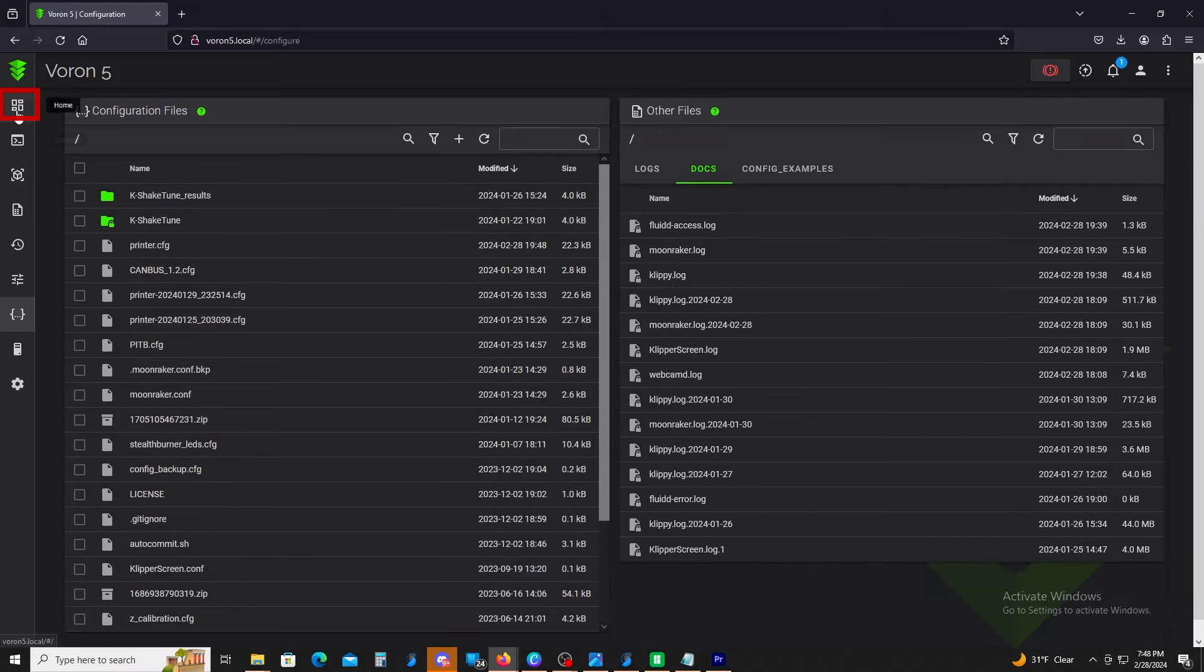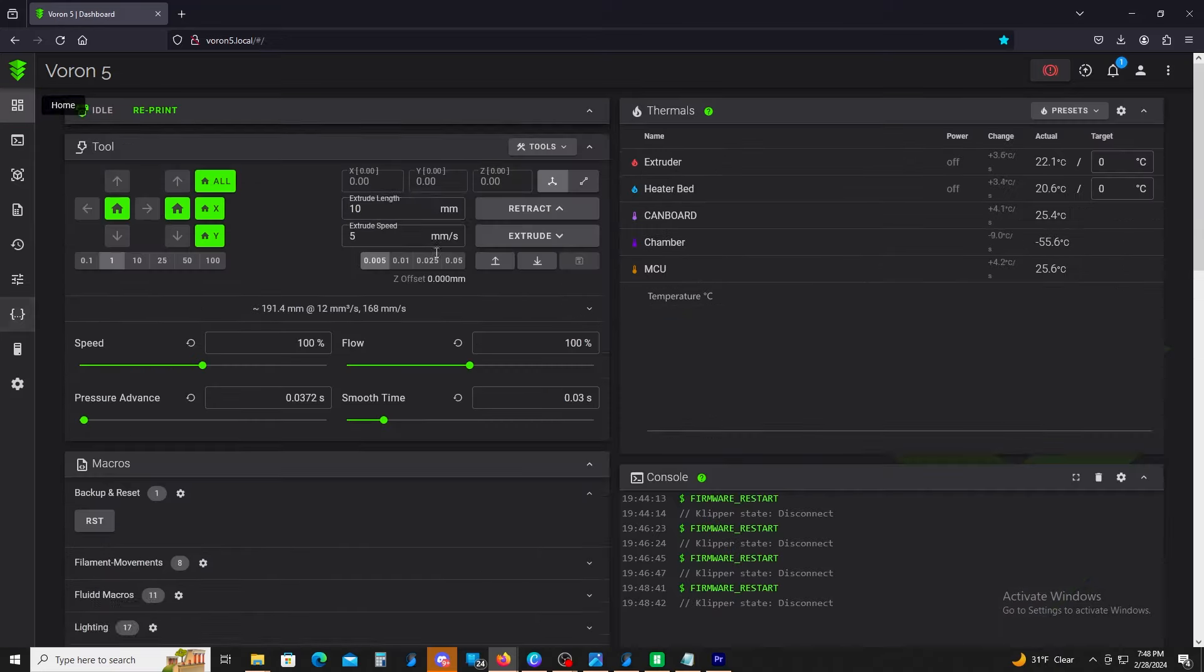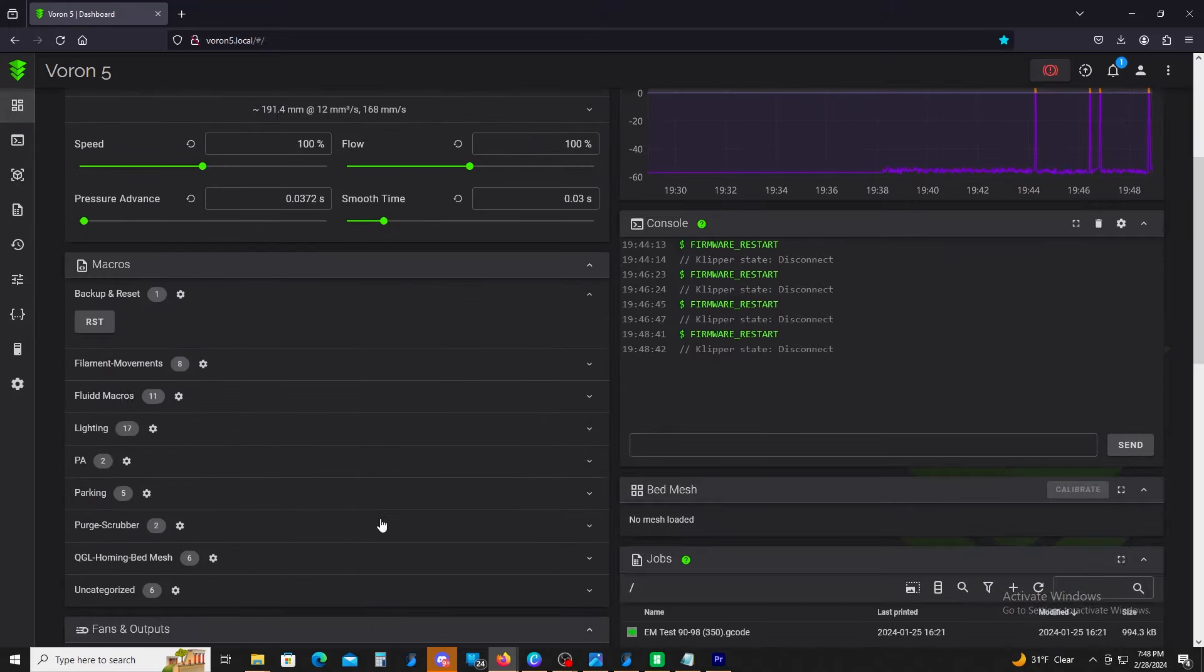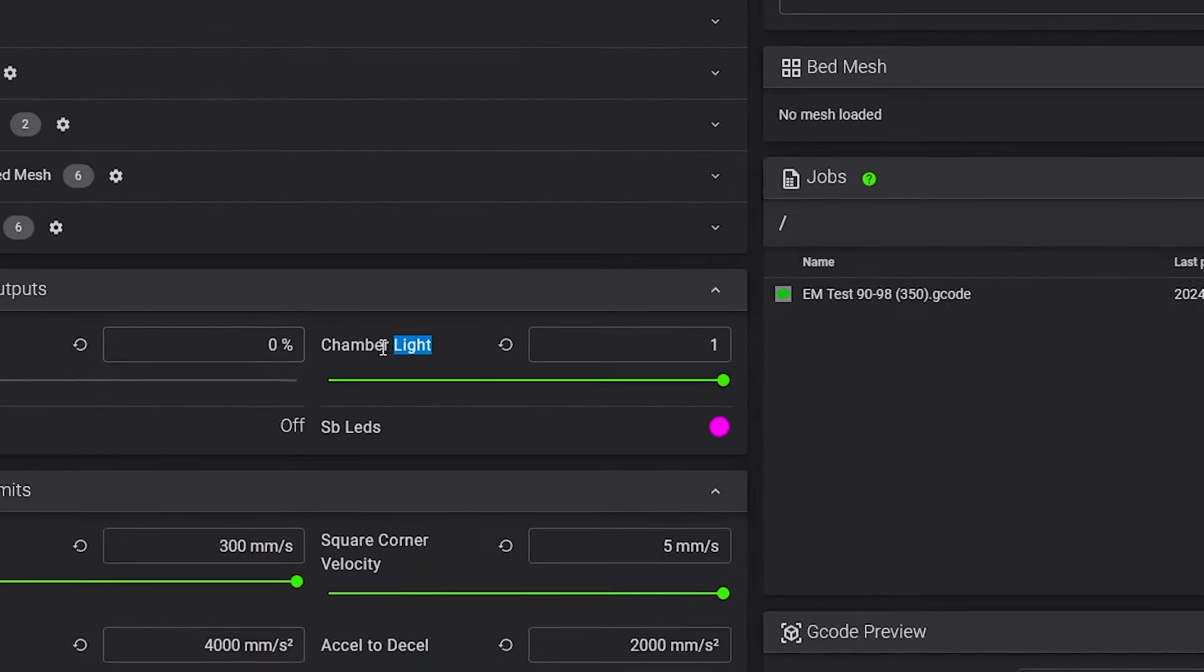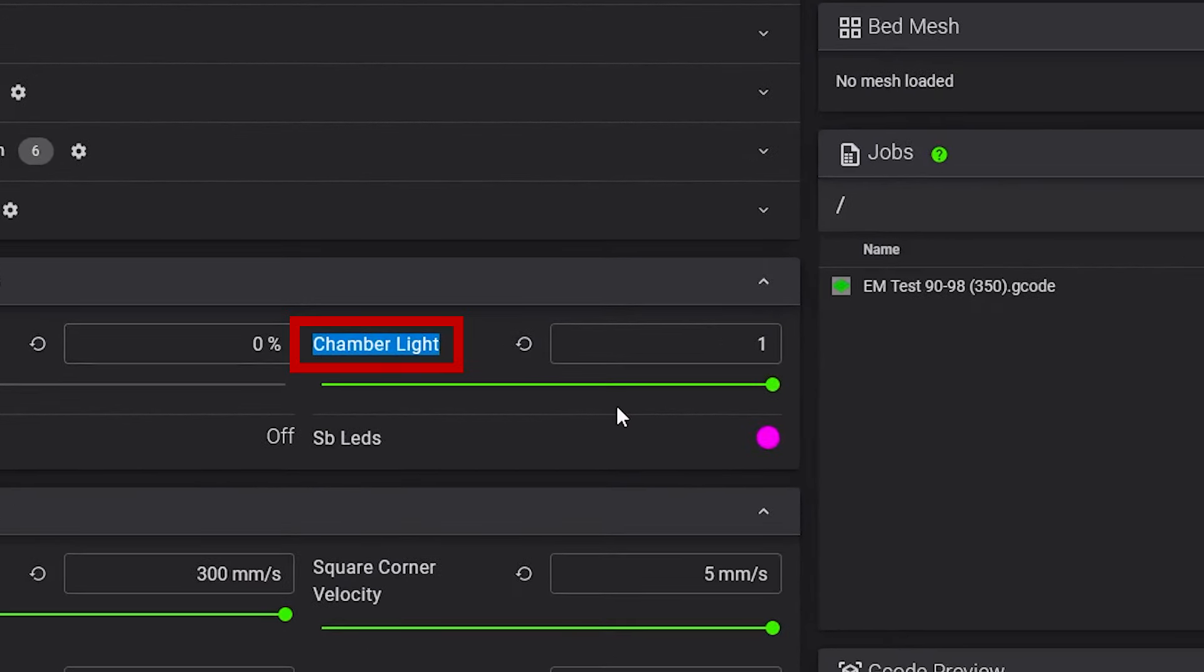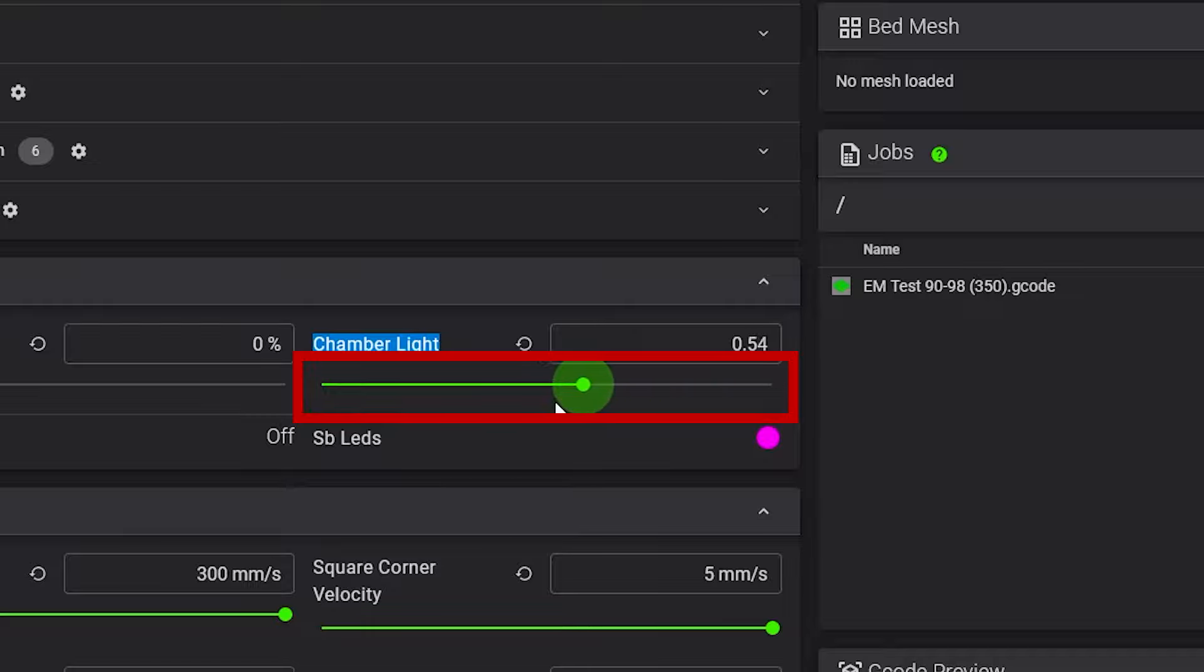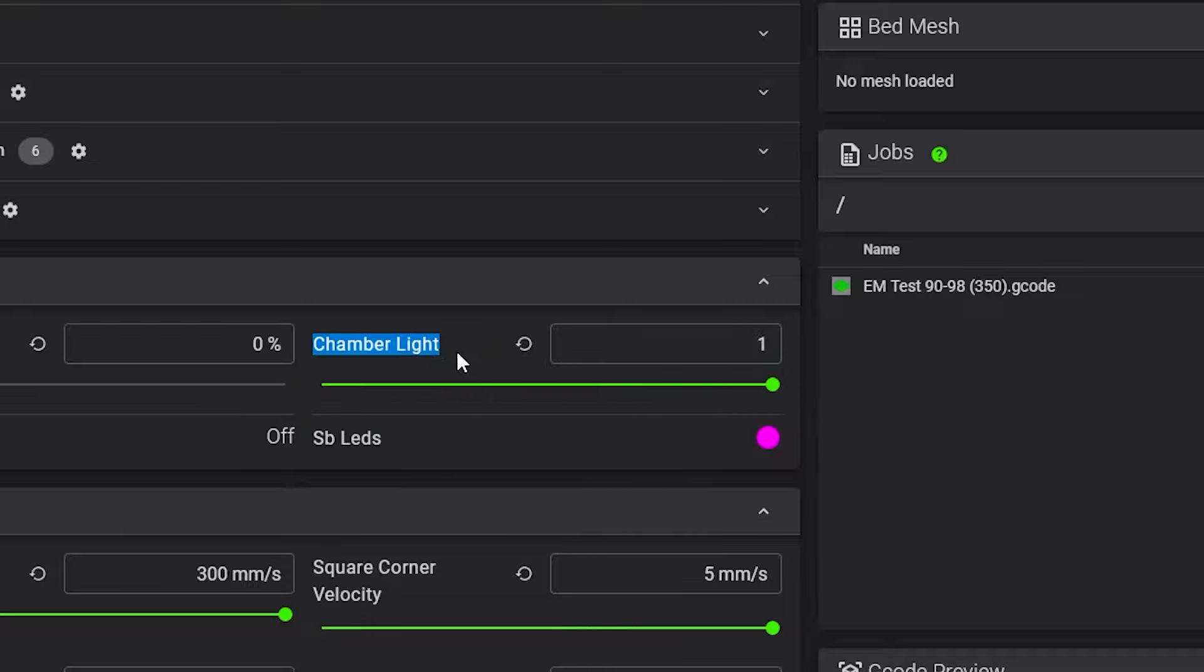So save and restart. Hit the home button up here. Now, if you scroll down, you will see it says chamber light here. You can adjust it as much as you want here, 50%, 100% right there. And we're good to go.